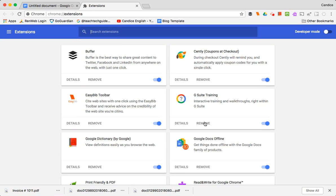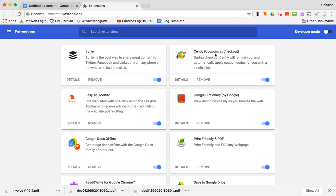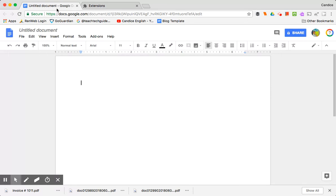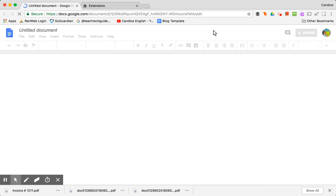We want to remove this extension. Again, you could remove any of your extensions this way. So you'd remove them and if I come back over here and press refresh it will go away.